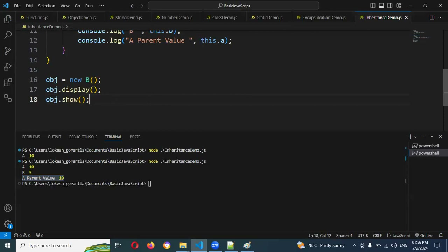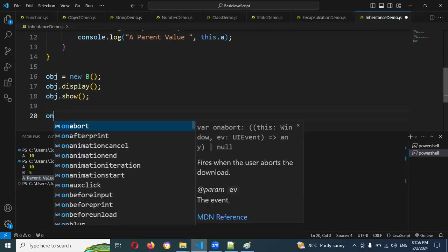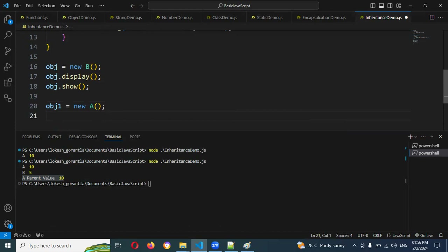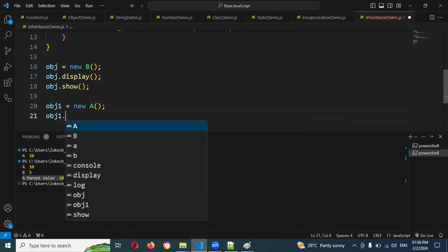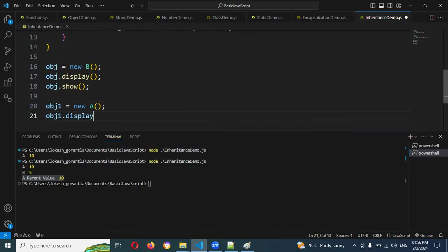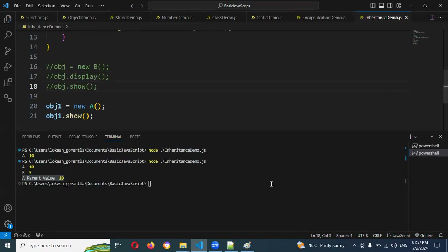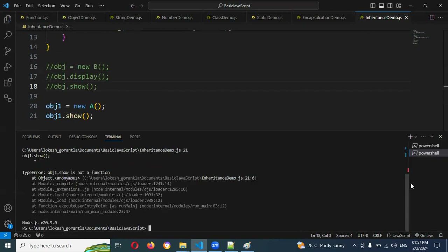In case I create an object of Class A — obj1 equals new A — and then obj1.show: you can see show is listed. But if I comment the previous calls and run, it says 'show is not a function'.